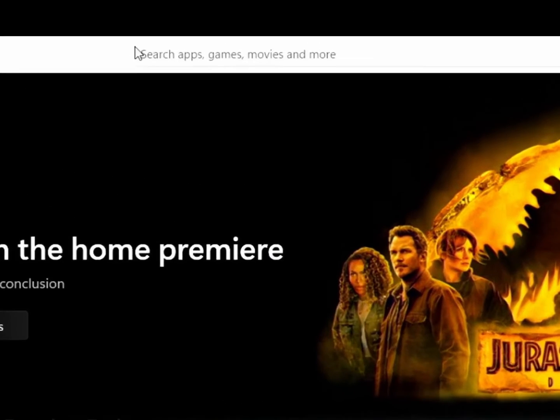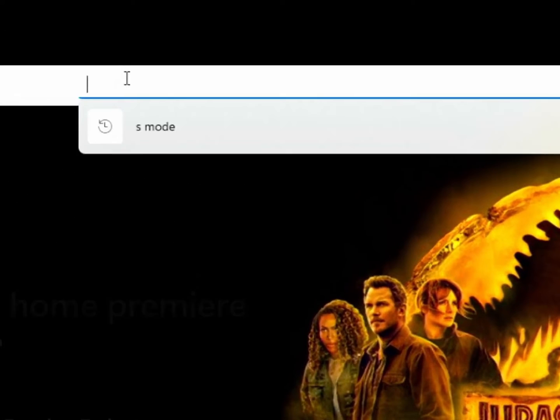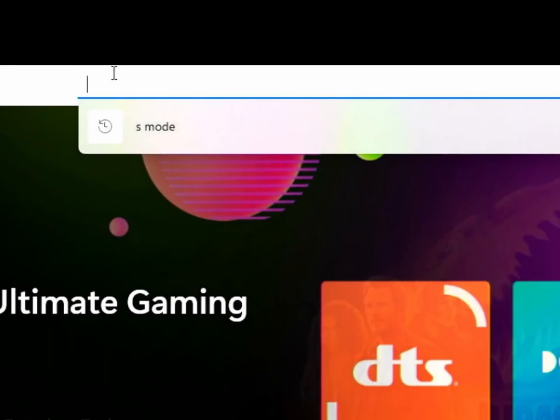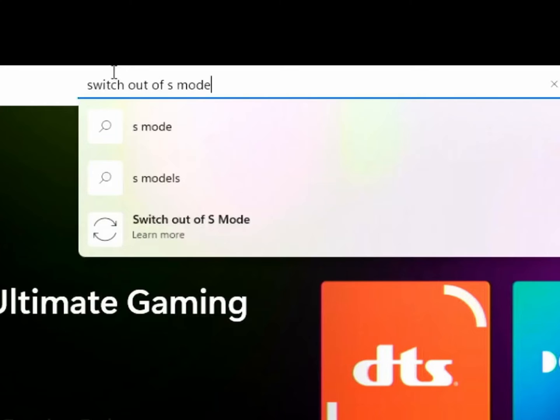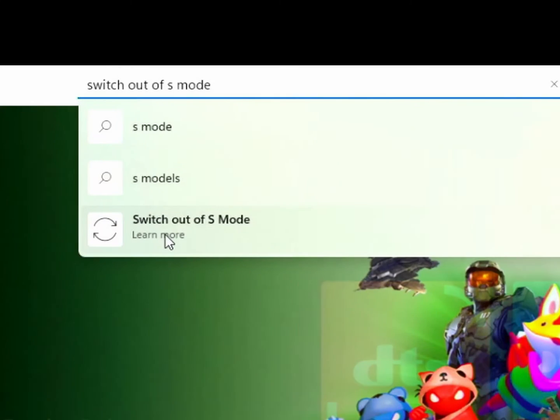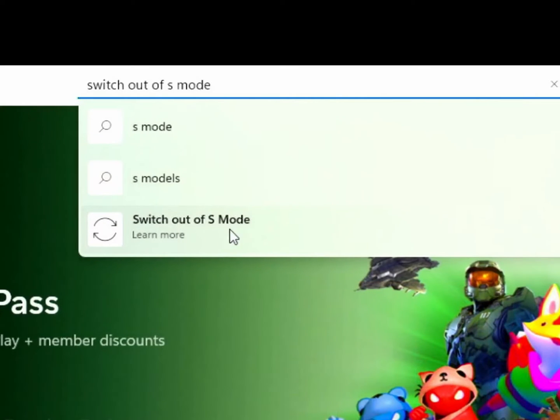Then in the search bar at the top, type search switch out of S mode and you see this, click on it, switch out of S mode.